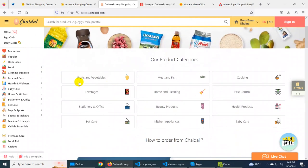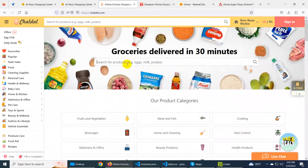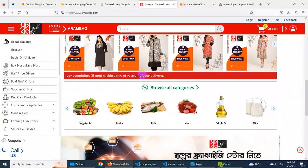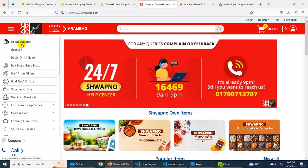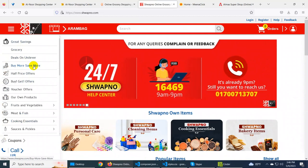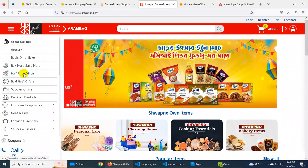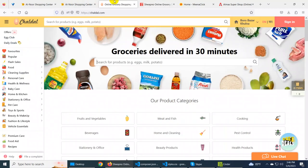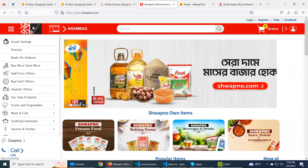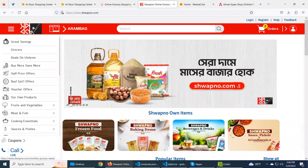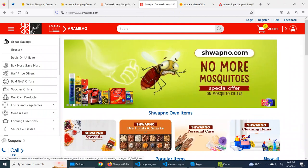The first thing I have done is the category. It has been highlighted with the chart. Great Savings, Buy more, Save more, Half Price Offer — so the first thing I have done is the offer. You can see the offers, you can see what the offers look like, and you can present it in the same way.